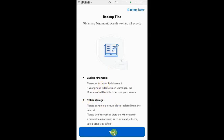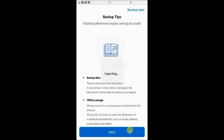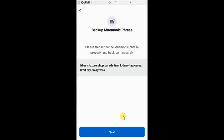After reading all this, you're going to click Next, and they warn you again: do not take a screenshot. You need to write it down, so you click 'I understand.' Then it starts exporting. Finally, they bring you the code — this is the mnemonic key or mnemonic phrase for this wallet. It is tied to the wallet; it's the security for this wallet. Every wallet has its own. Mine may not be yours. You're going to have a combination of words like: fiber, fiber, mixture, sharp, parade, femme, kidney, tag, serial, limit, dry, crazy, vote. You take a paper and write them down. They have to be 12 words arranged in a particular order.